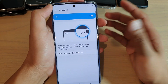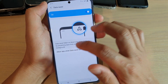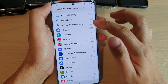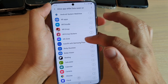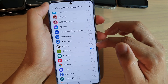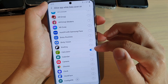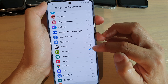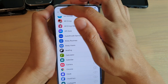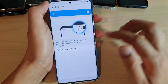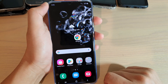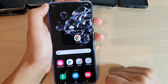Once switched on, it will stop apps from running in the background and from downloading or using data in the background. You can also add exceptions — tap on 'Allow app while data saver is on' to go through a list and enable any app to use mobile data while this option is turned on.